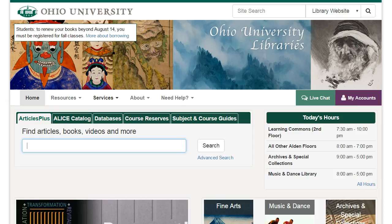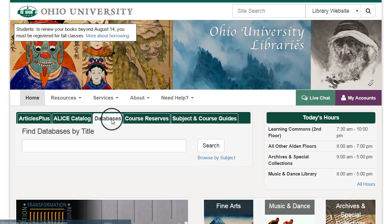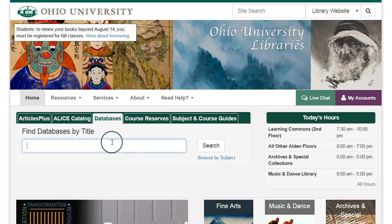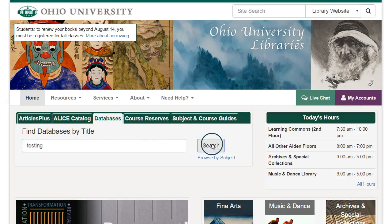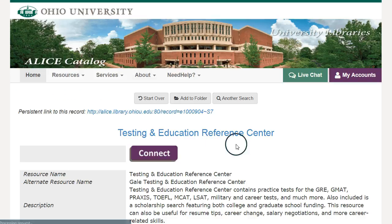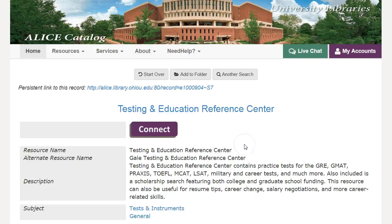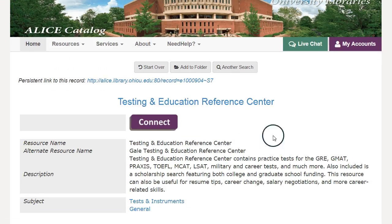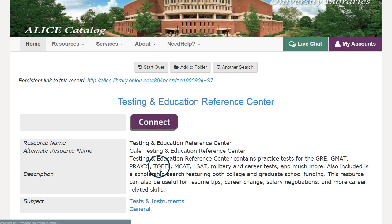Starting from the library website, we're going to use a database called the Testing and Education Reference Center. All you need to do is go to the library's website, click on databases, and then type in the word 'testing' and click search. Then once you're on the page that says Testing and Education Reference Center, click connect.